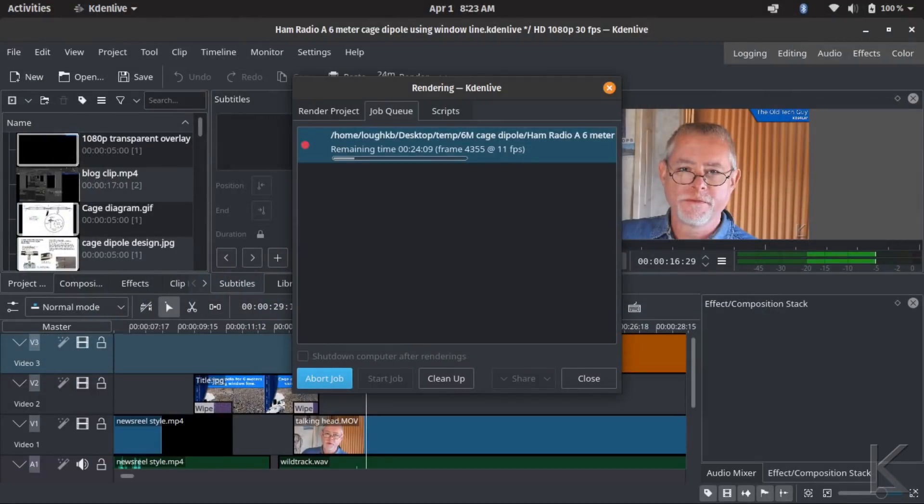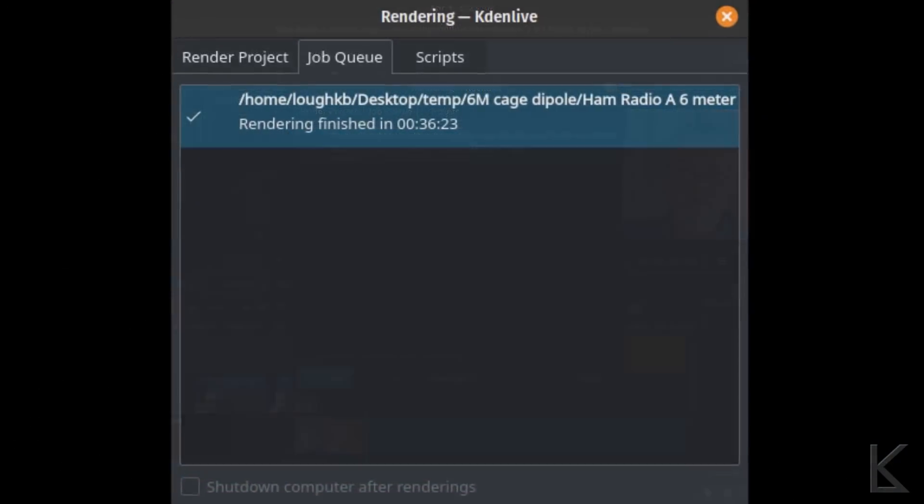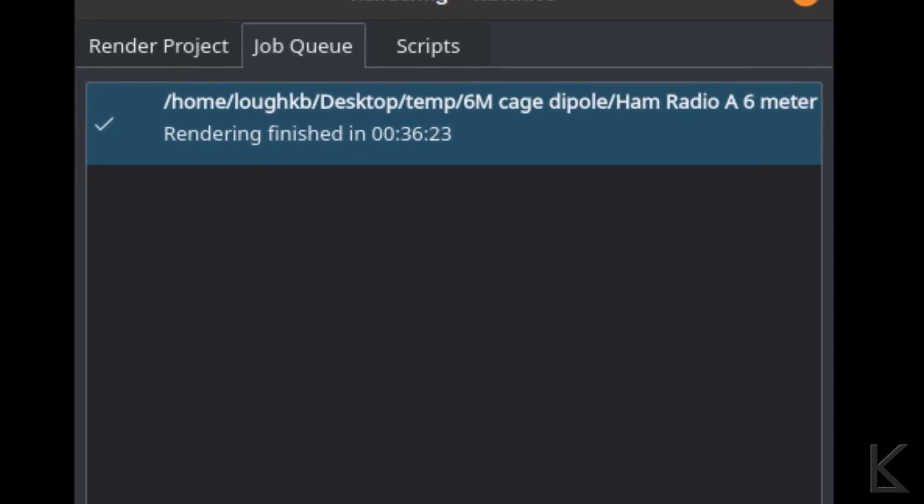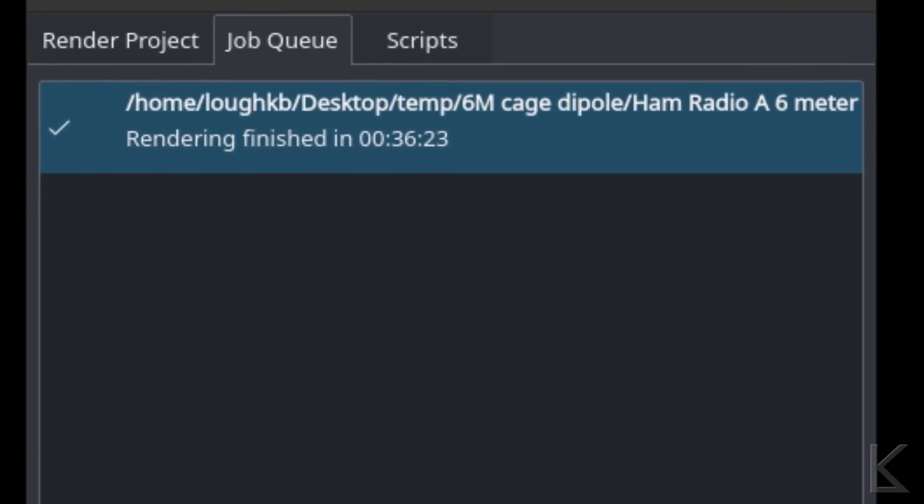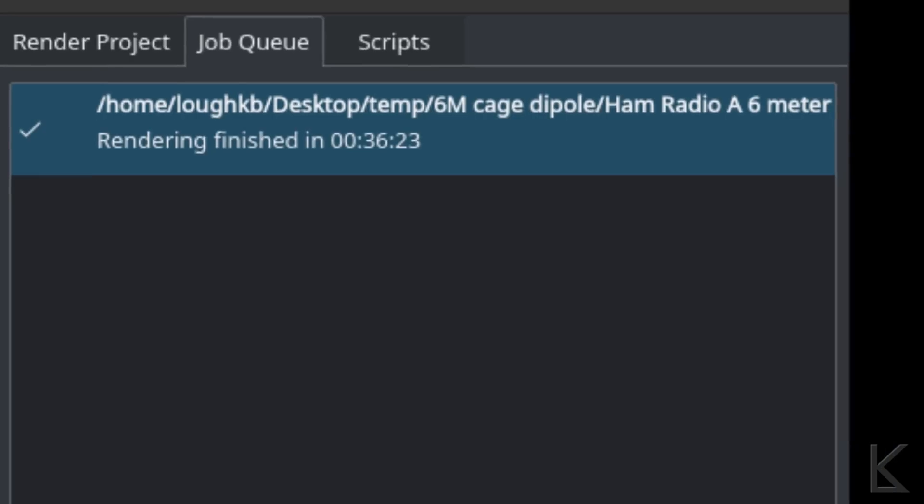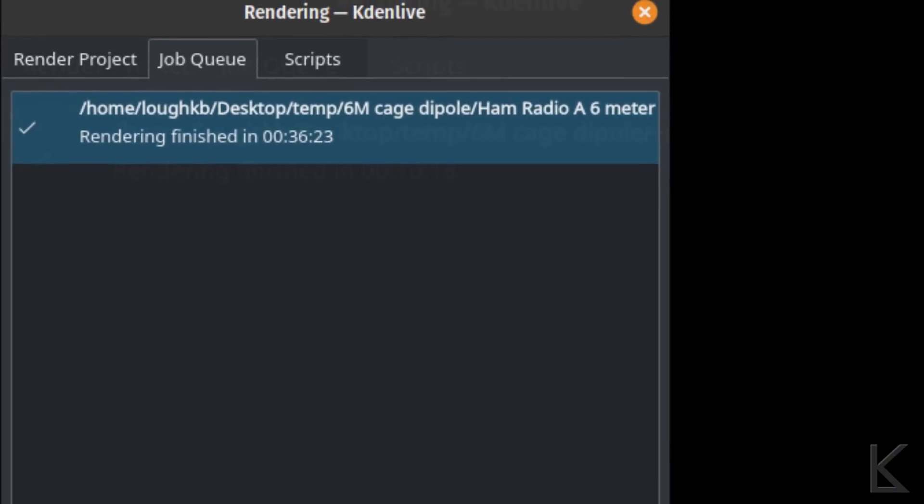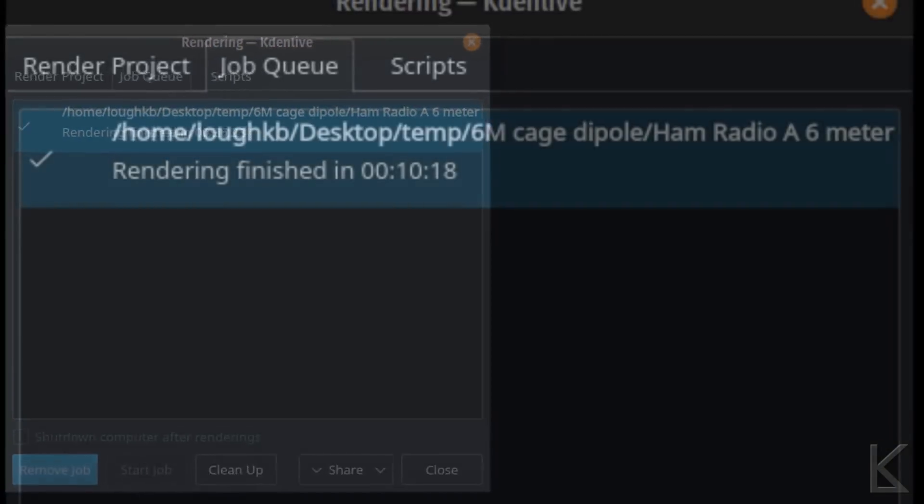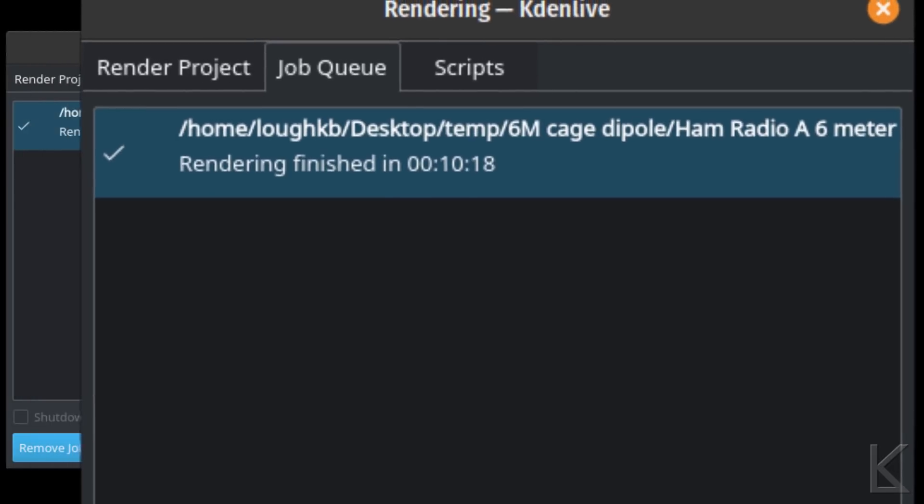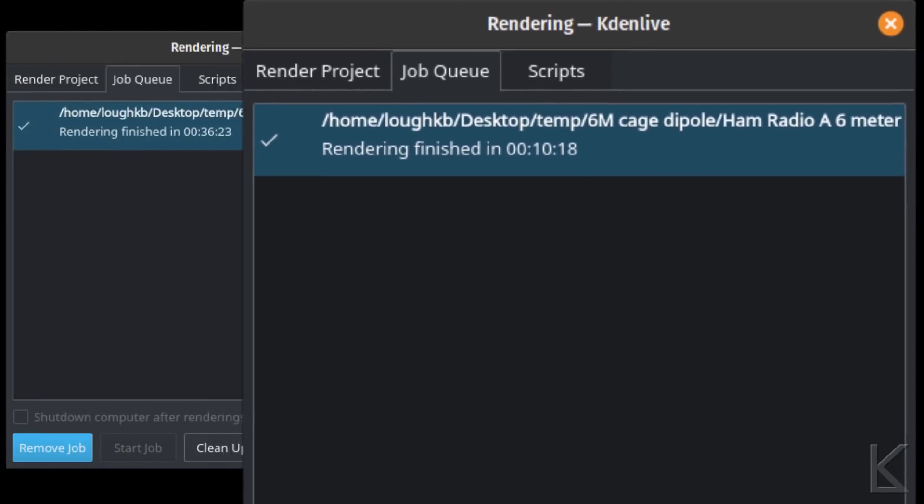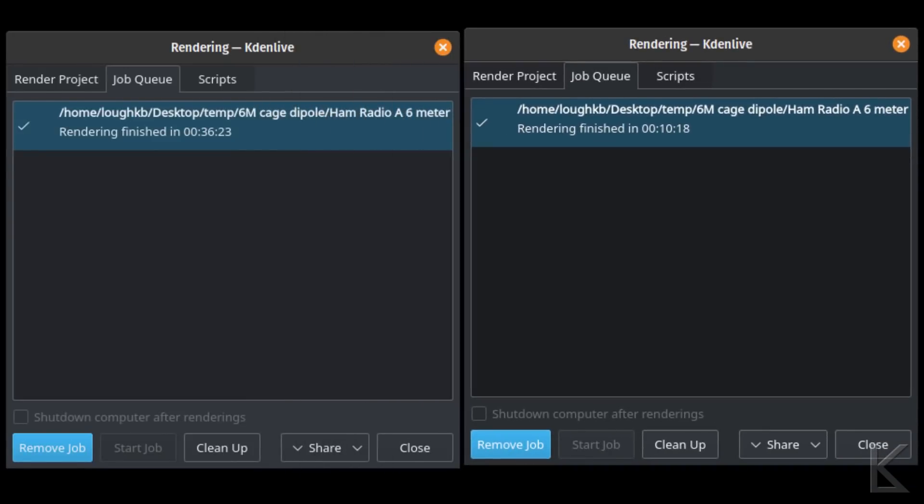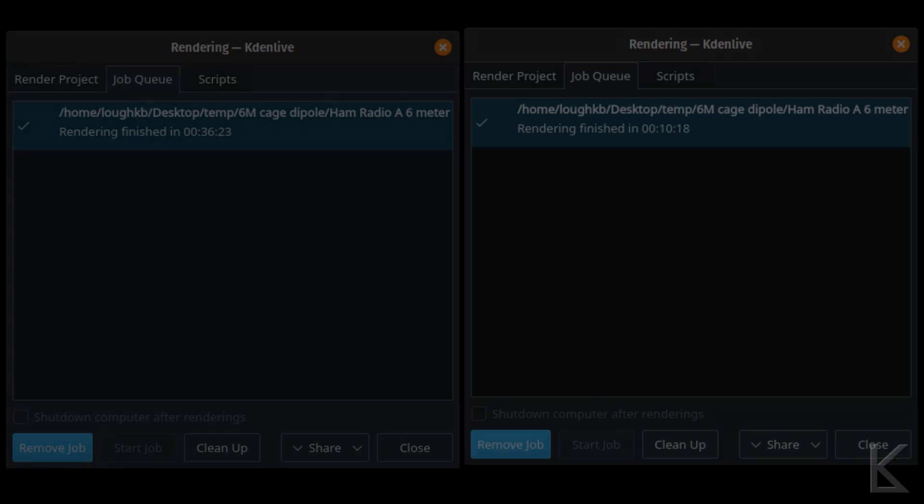The rendering times, I did a benchmark. I did a render using the Lenovo. And it was of the video that I did on the cage dipole. Render time for the Lenovo on that video was 36 minutes and 23 seconds. Now, if we go and we look at the same render time on the darter, 10 minutes and 18 seconds. So, a little more than three times faster. Why, that's nice. That's going to save me some time on bigger videos for sure.